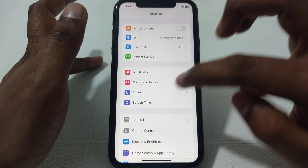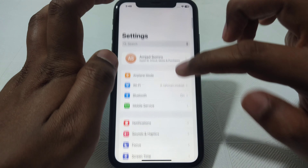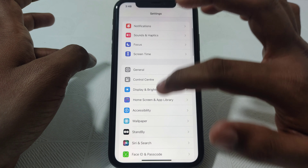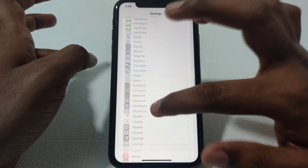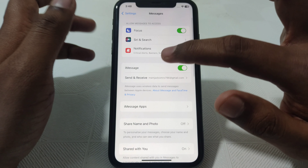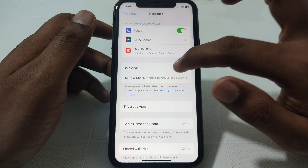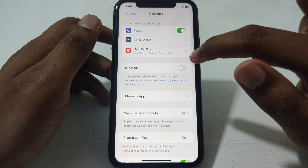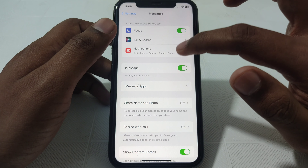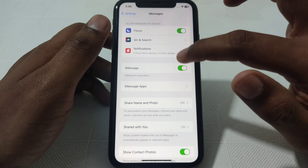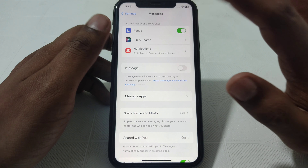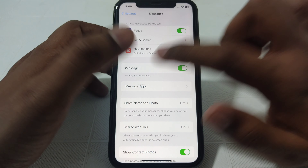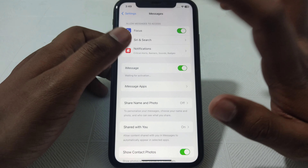Next, go back to Settings and scroll down until you find the Messages option. Click on Messages and make sure that the iMessage toggle is turned on, which means iMessage is activated. If it is activated, make sure it is working properly — turn off the toggle for a few seconds and then turn it on again.